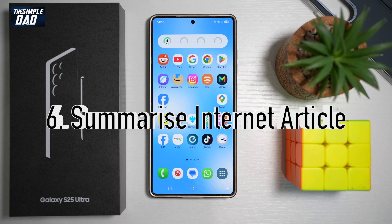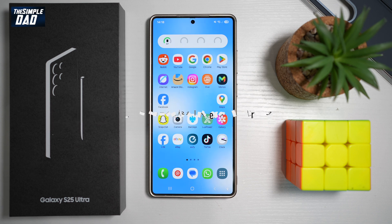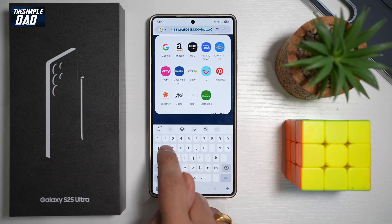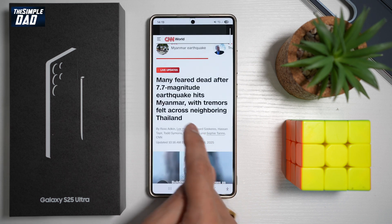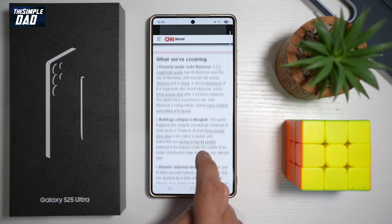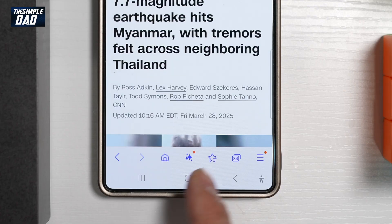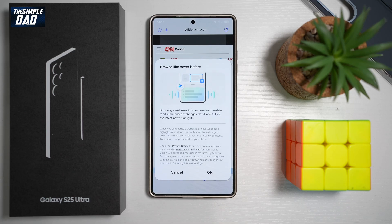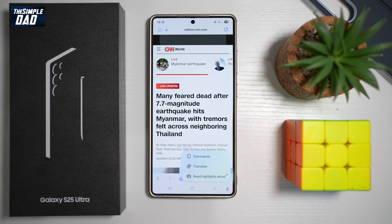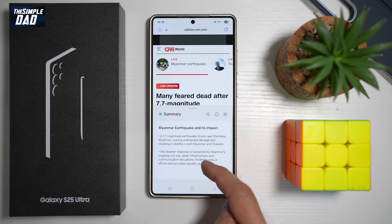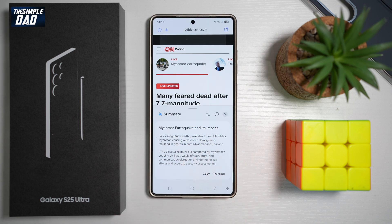Feature number six — did you know you could ask your phone to summarize a web page? For example, open the internet browser and go to an article. If you don't want to read everything, use the Galaxy AI feature button at the bottom, tap OK, then tap Summarize. This will give you a small snippet of what the article is about so you can read it quickly and move on.